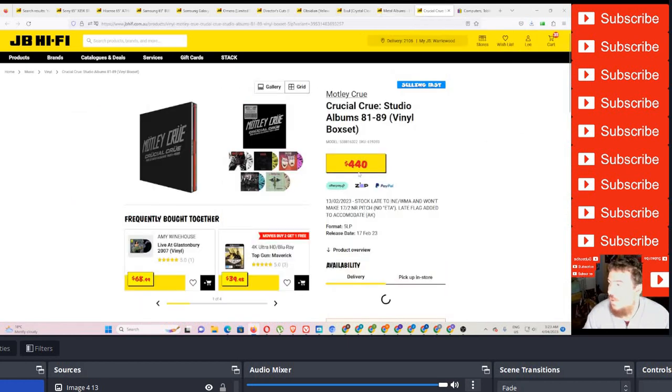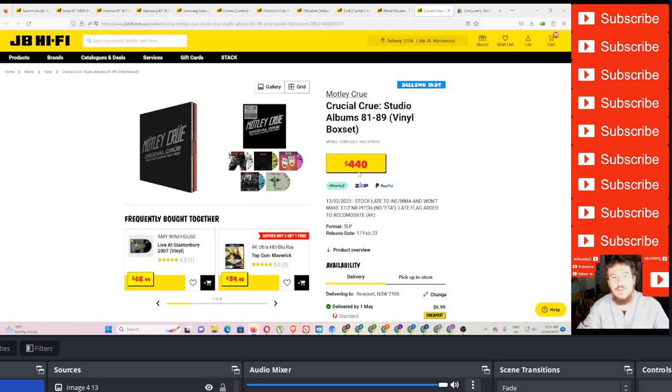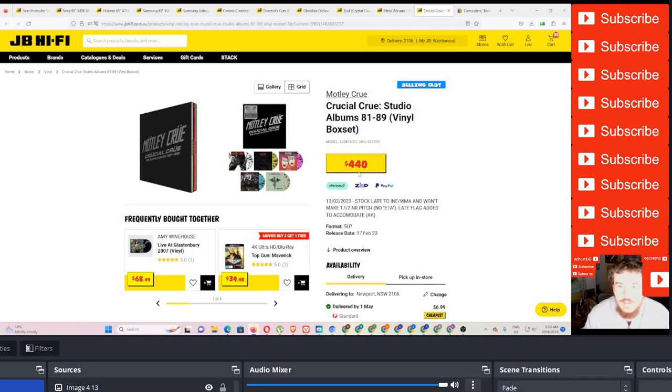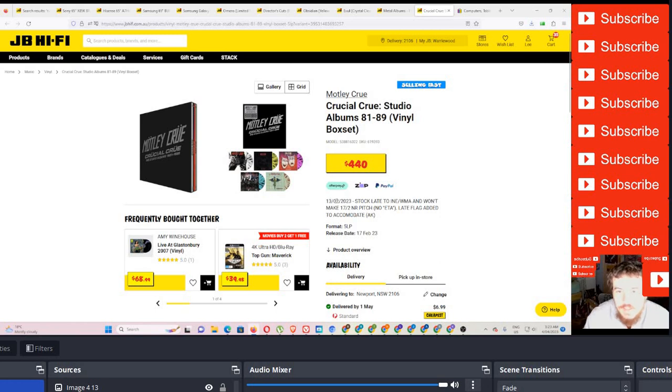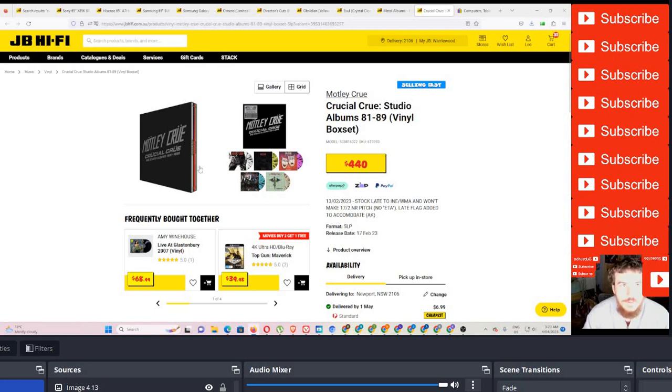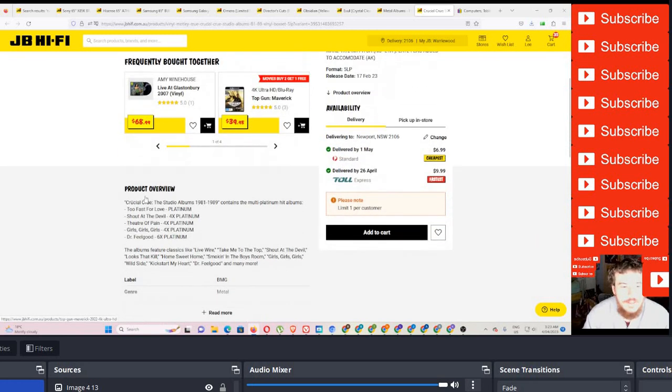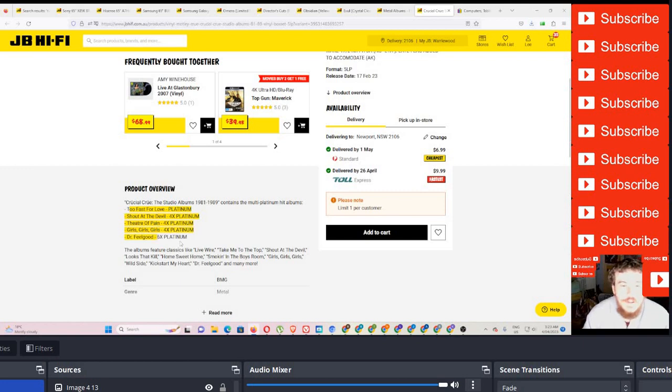So it's $44.40. And this is from Motley Crue. It's recently released. Let's have a look. 13th, the second. So it's been out for a while now. 17th of February, 2023. It has five physical vinyls in there, vinyl records. It has Too Fast for Love, Shout at the Devil, Theatre of Pain, Girls, Girls, Girls, and Dr. Feel Good.